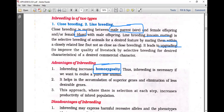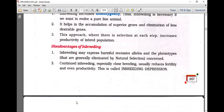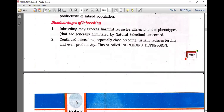Inbreeding is necessary to evolve a pure-line animal. It helps in accumulation of superior genes and elimination of less desirable genes, increasing homozygosity. This approach increases productivity of the inbred population. However, continuous inbreeding, especially close breeding with very close relatives, reduces fertility and productivity — this is called inbreeding depression.